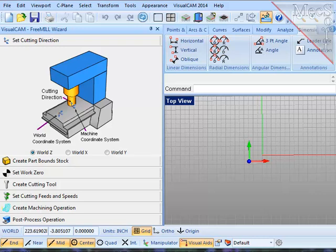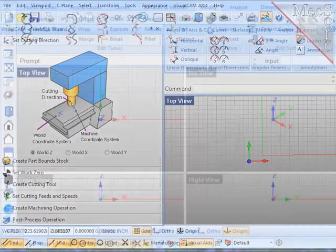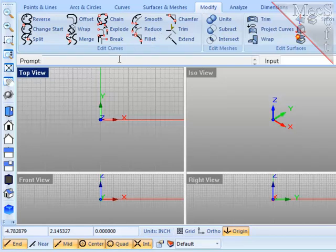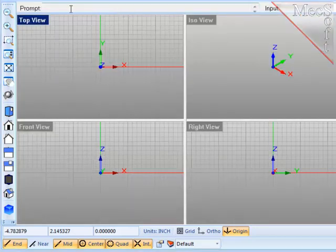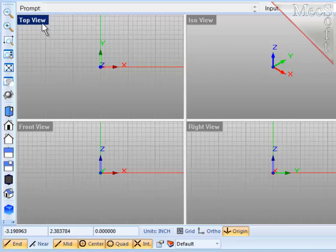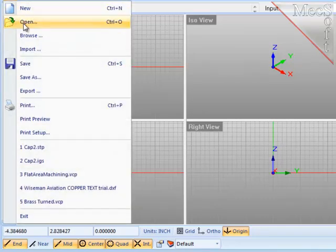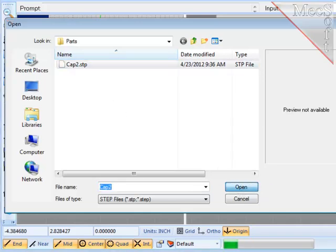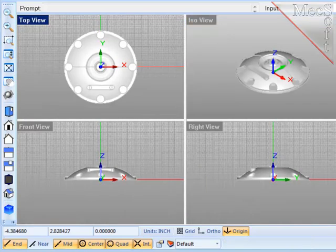The first thing that I need is a part model or some geometry to machine. Now, you can create that geometry right here in your host CAD system. But for this demonstration, I'd like to import a model that has already been created and saved in the STEP format. To do this, I go to File, Open, select that STEP file, and the system will read the STEP file through the translator and bring that model into my current VisualCAD system.